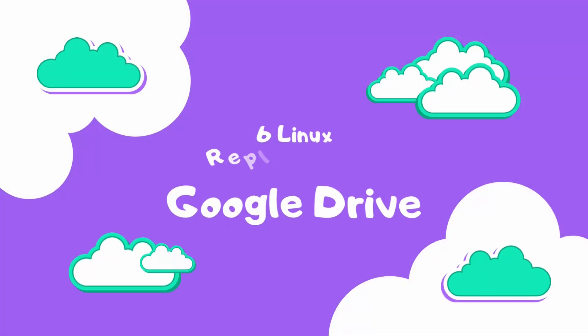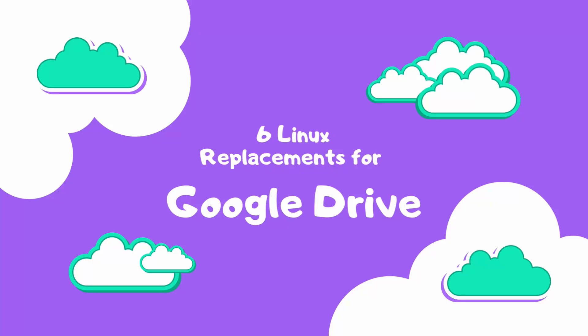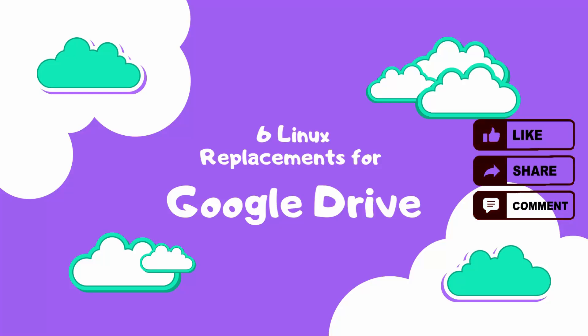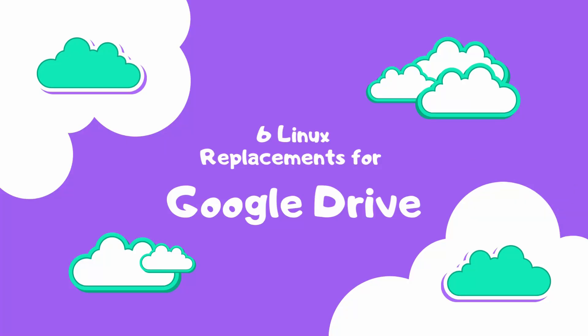In conclusion, Linux users have a diverse range of options when it comes to replacing Google Drive. Whether you choose a hosted service like MEGA or Pcloud, or opt for a self-hosted solution like Nextcloud, SeaFile, or OwnCloud, there's an alternative to suit every need, from privacy and security to collaboration and speed. Consider your priorities carefully and choose the service that best fits your workflow and technical expertise.